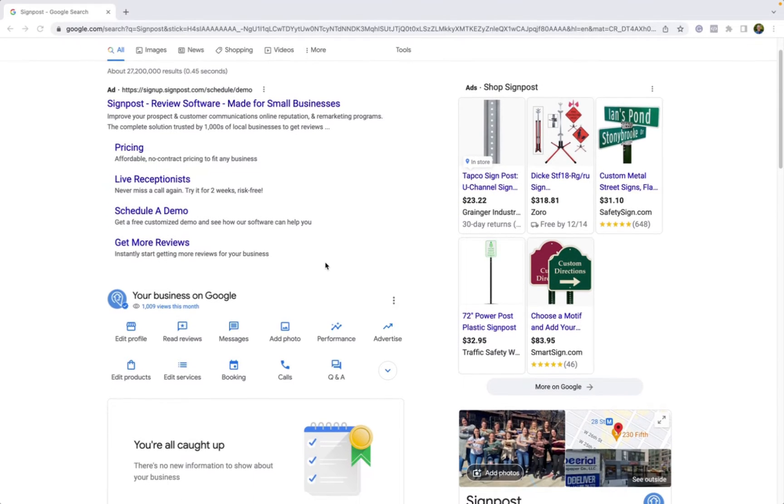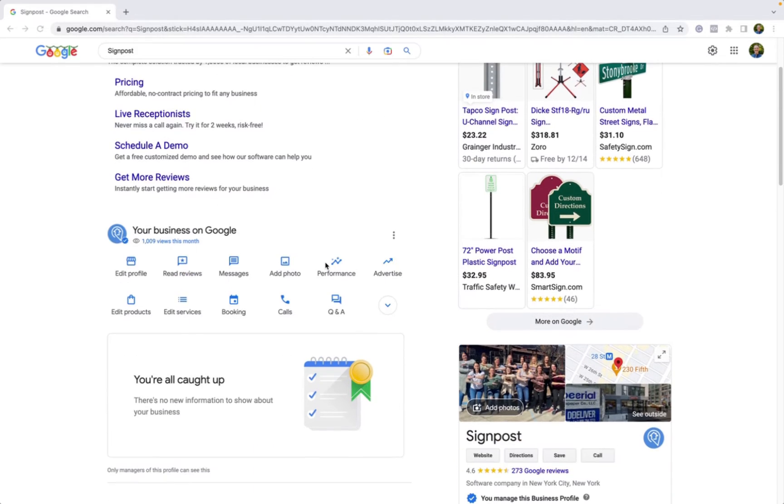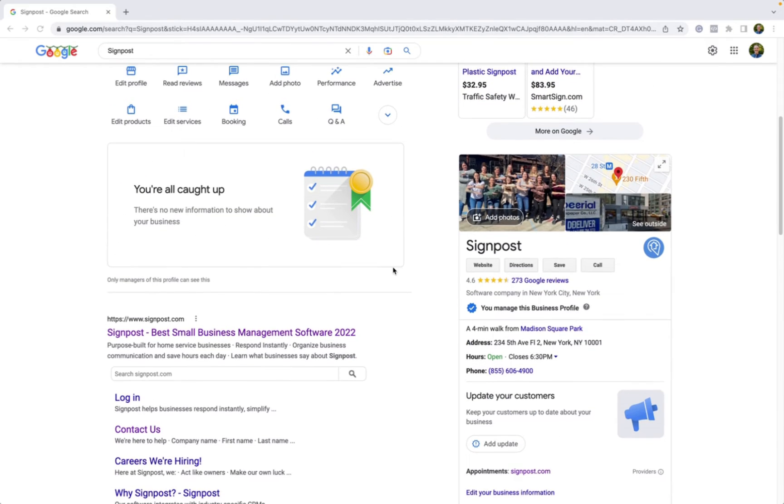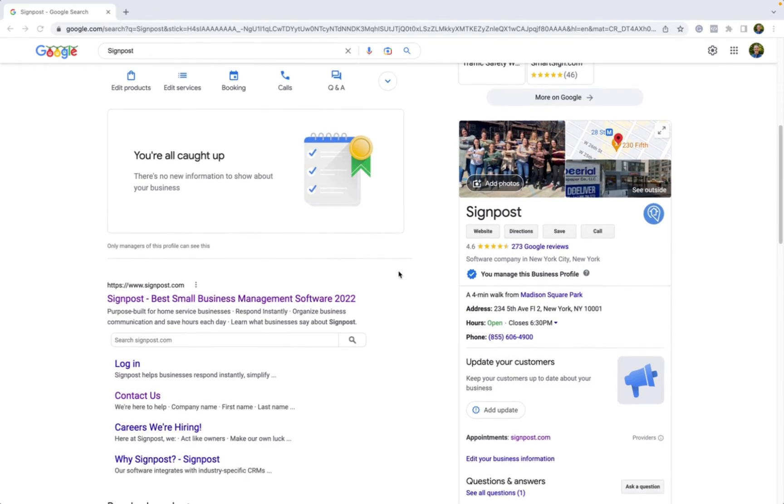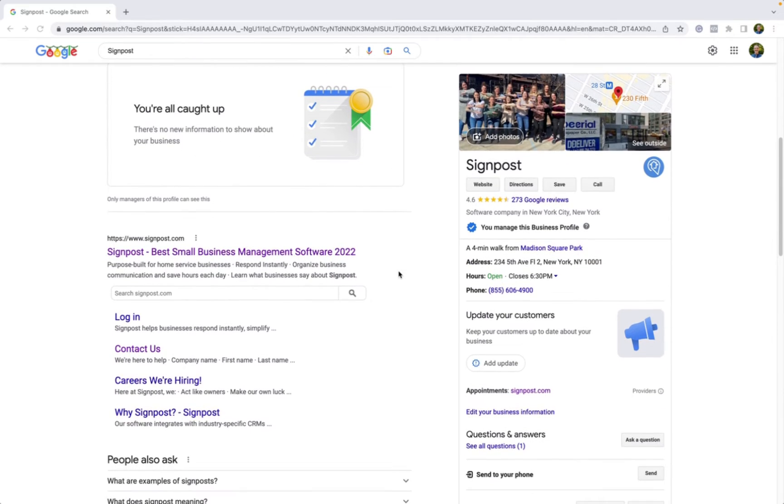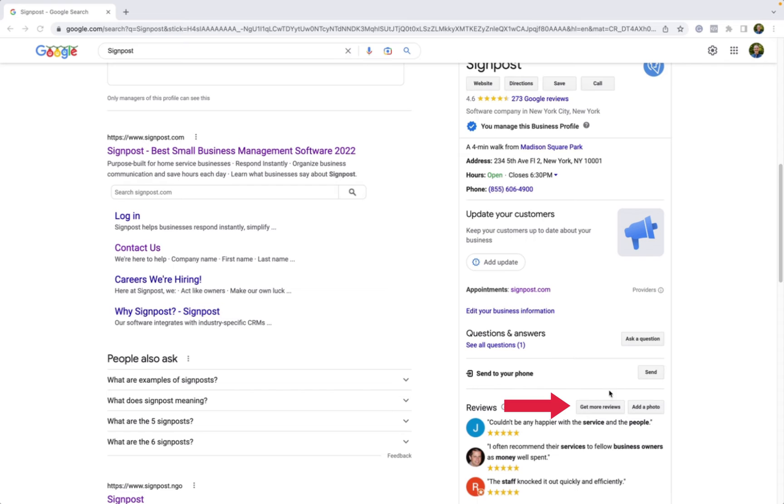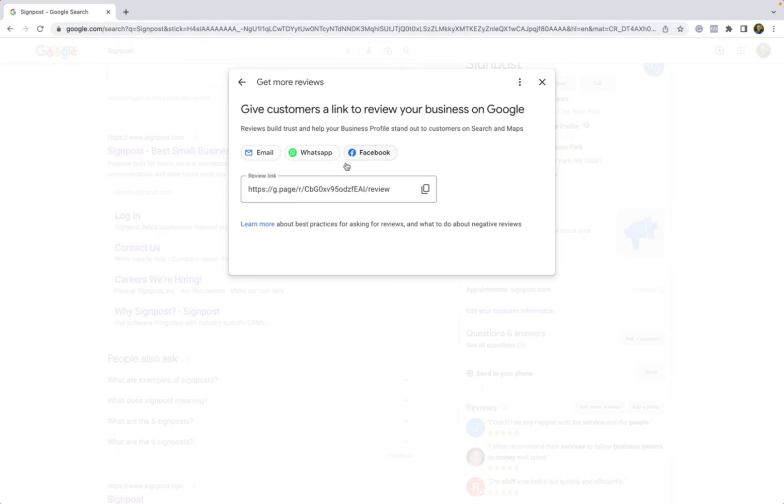From there, once you're on your main Google Business Profile dashboard, on the right-hand side of the screen, you will see a button titled Get More Reviews, which you will then click.